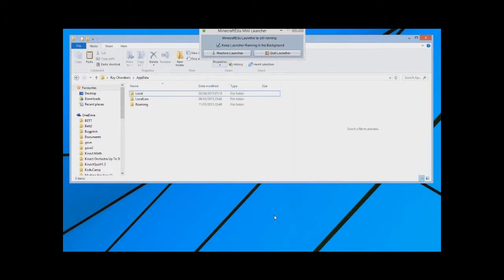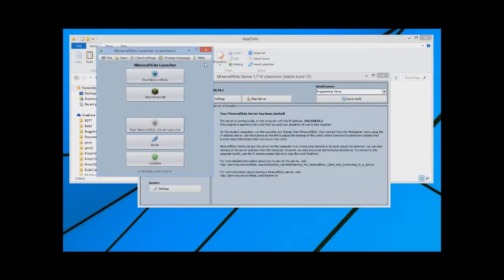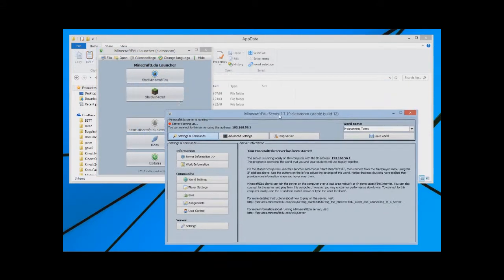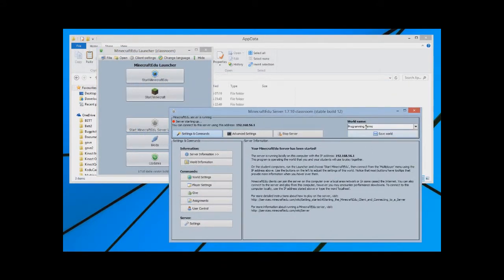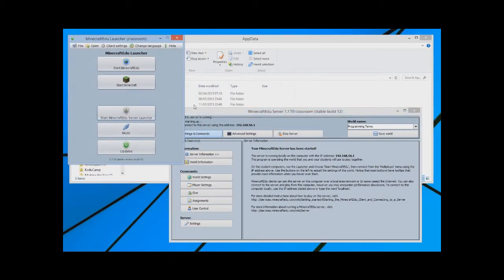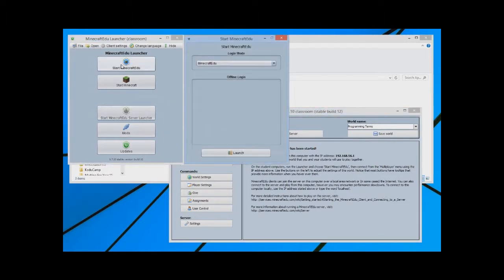So it'll take a minute or two to load. While that's loading, I'm going to restore my launcher. So there we go. There's my server starting up called programming terms. And then what I can do is I can start Minecraft EDU. I'm going to launch that.